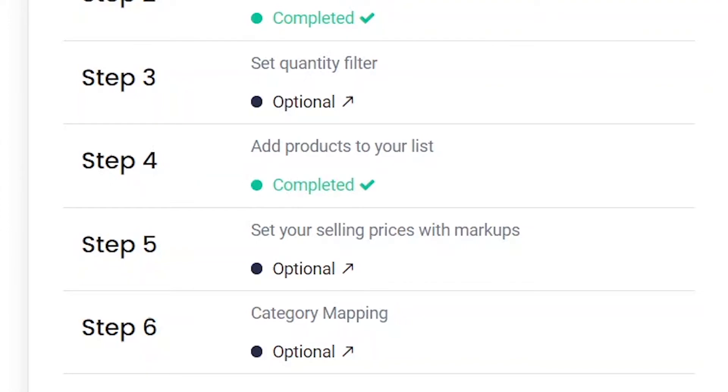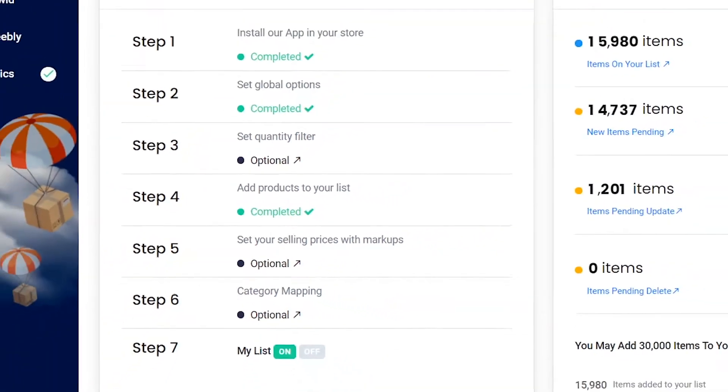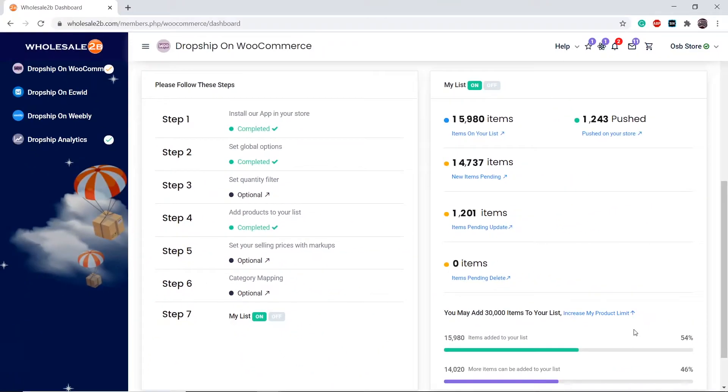A markup is a percentage increase in the selling price of a product. If you do not configure markups, then the retail price of the product will be displayed. We recommend you configure markups because retail prices are usually very high.